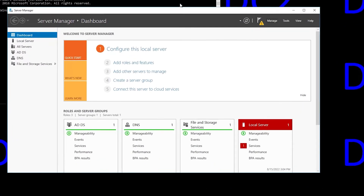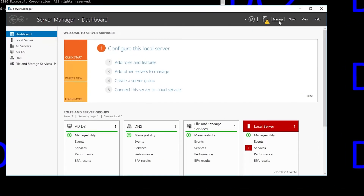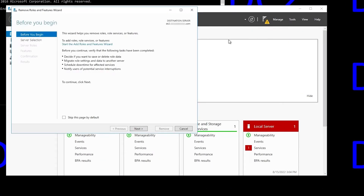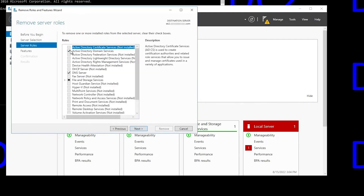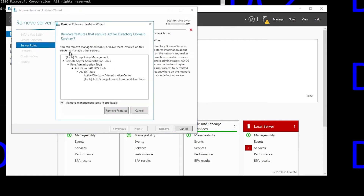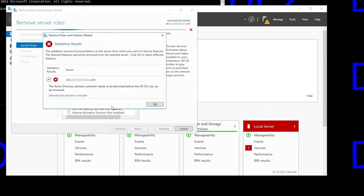In order to do that, we go to Manage and Remove Roles and Features, click Next, make sure the right server is selected, and then select the Active Directory Domain Services role, then confirm, say Remove Features, and you'll get an error saying the Active Directory domain controller needs to be demoted before the ADDS role can be removed. That of course makes sense. This is how you begin the demotion, with that little link there that says Demote this domain controller.